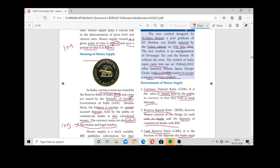Besides currency notes and coins, we also include other forms of money while calculating money supply — such as the balance in savings accounts. The balance in a savings account is also calculated while calculating money supply.